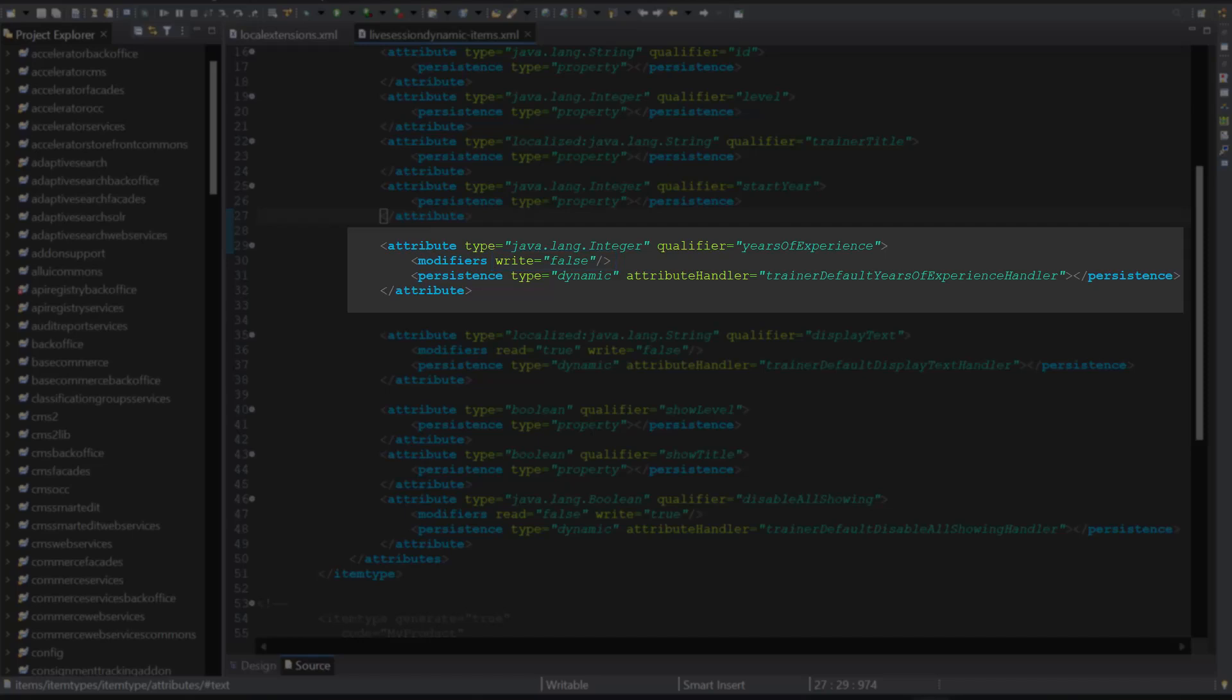This is done on purpose, so that its value is always calculated, but not stored. The calculation logic is contained in the attribute handler spring being here, so let's take a look at its Java implementation class.